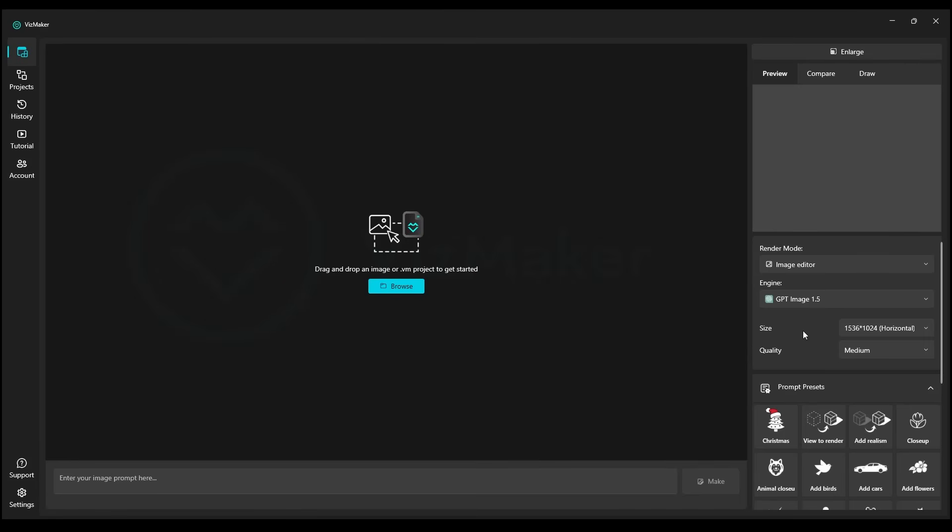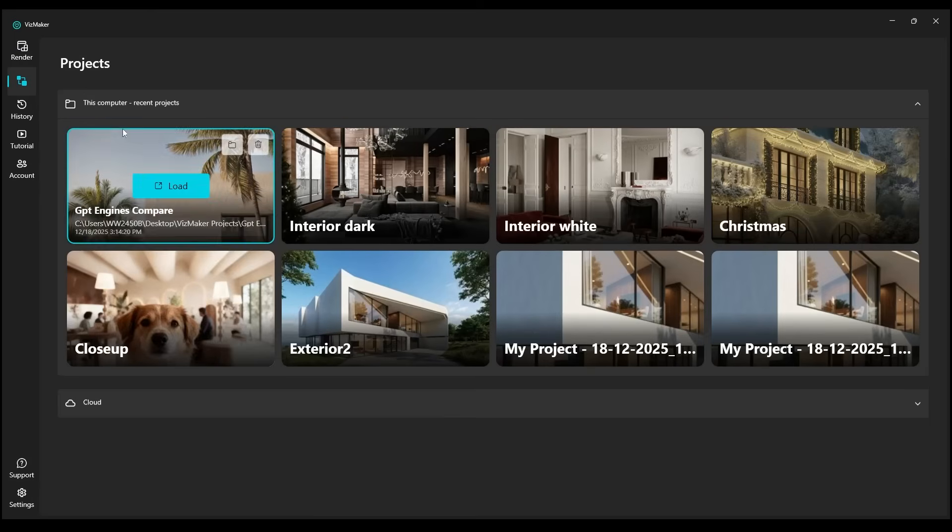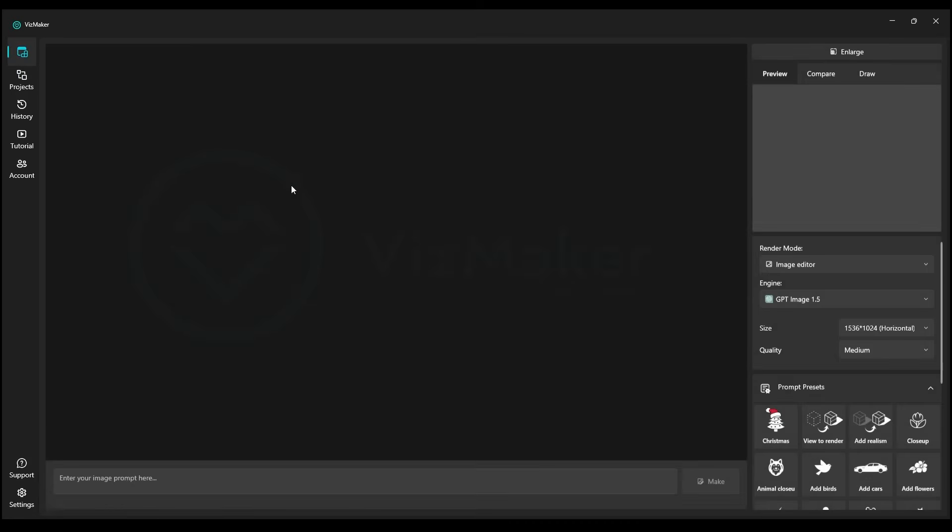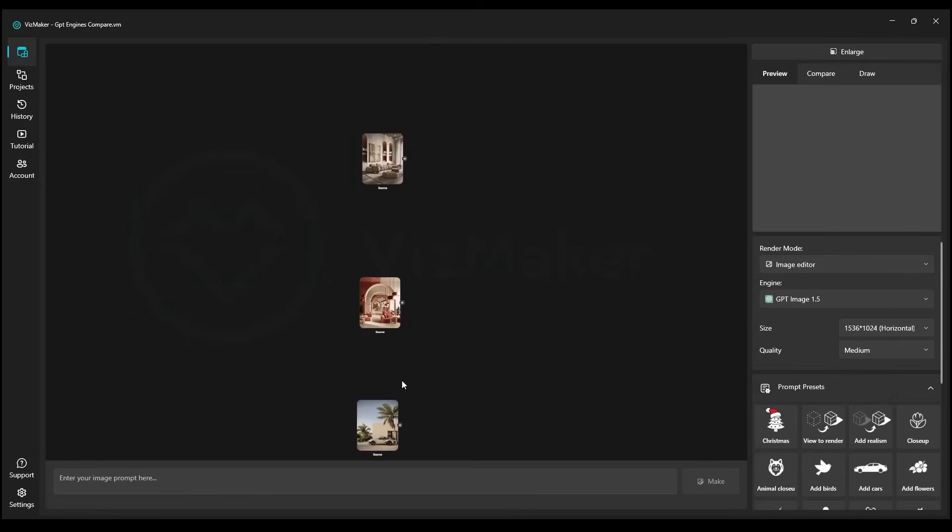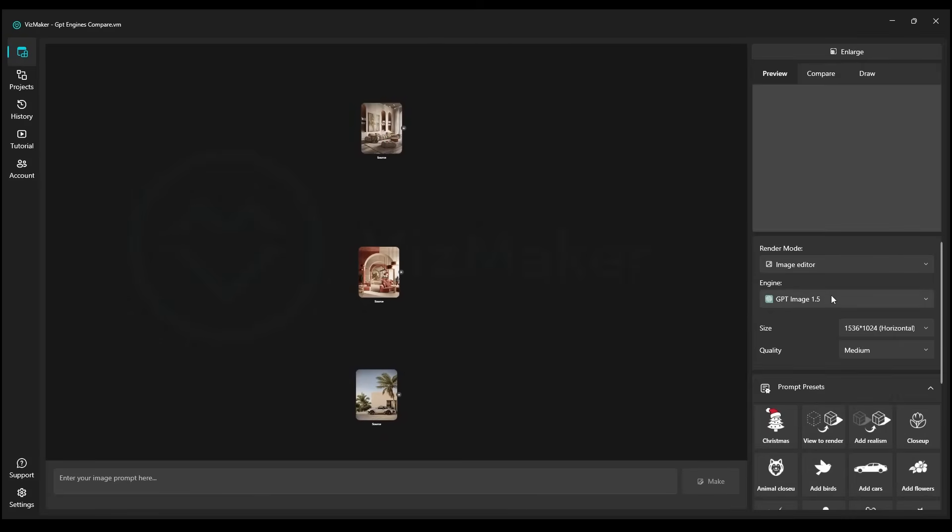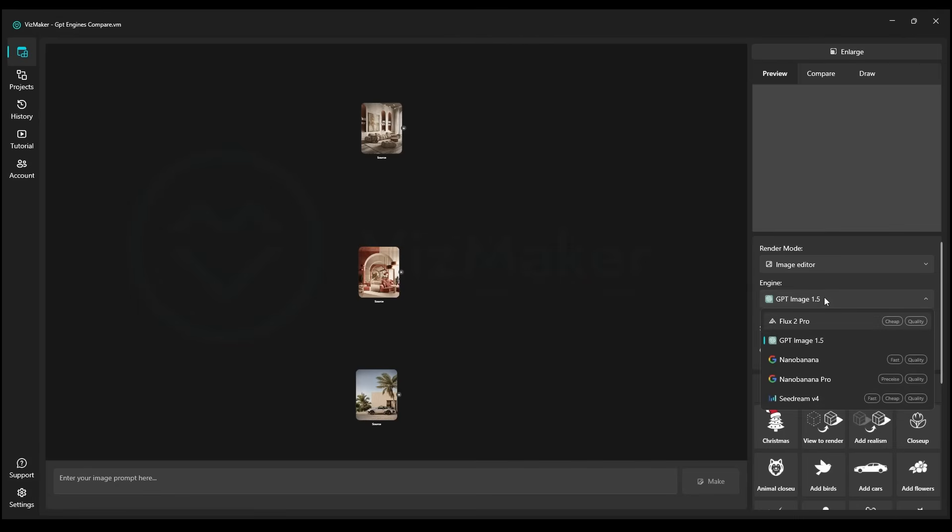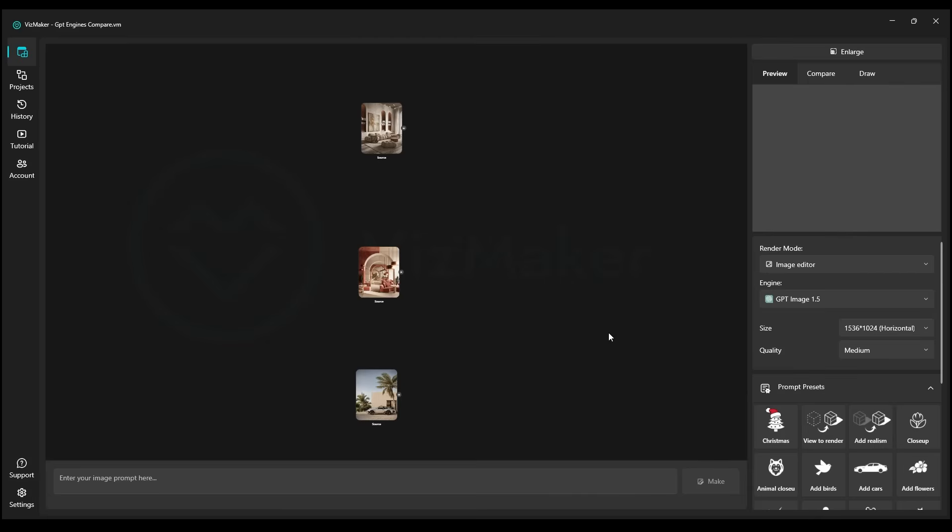The latest image creation and editing engine GPT 1.5 has just been released in VisMaker and today we're going to have a little competition with these projects. We'll see how this new GPT engine stacks up in comparison to Nano Banana and Nano Banana Pro and if it's truly worth what so many people are advertising it to be. This will be our completely unsponsored and honest opinion. You'll see for yourselves with examples.